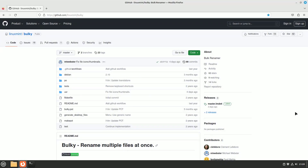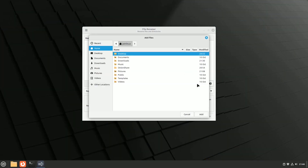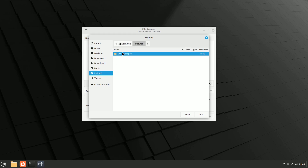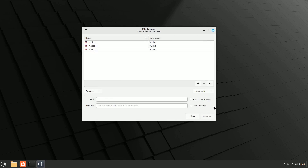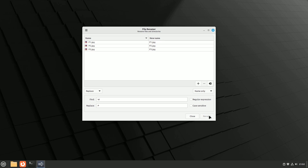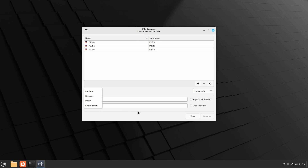To install the utility, download the latest release from its GitHub page. Bulky boasts a straightforward interface. Start by using the plus button to select the files you want to rename. Then enter the text you want to replace in the Find field and the new text in the Replace field. Bulky provides an instant preview of the changes, making it easy to fine-tune your renaming criteria. Beyond simple text replacement, Bulky offers advanced options to insert or remove characters from file names and even change the case of specific characters. Whether you're working with file names or extensions, Bulky offers flexibility and control.